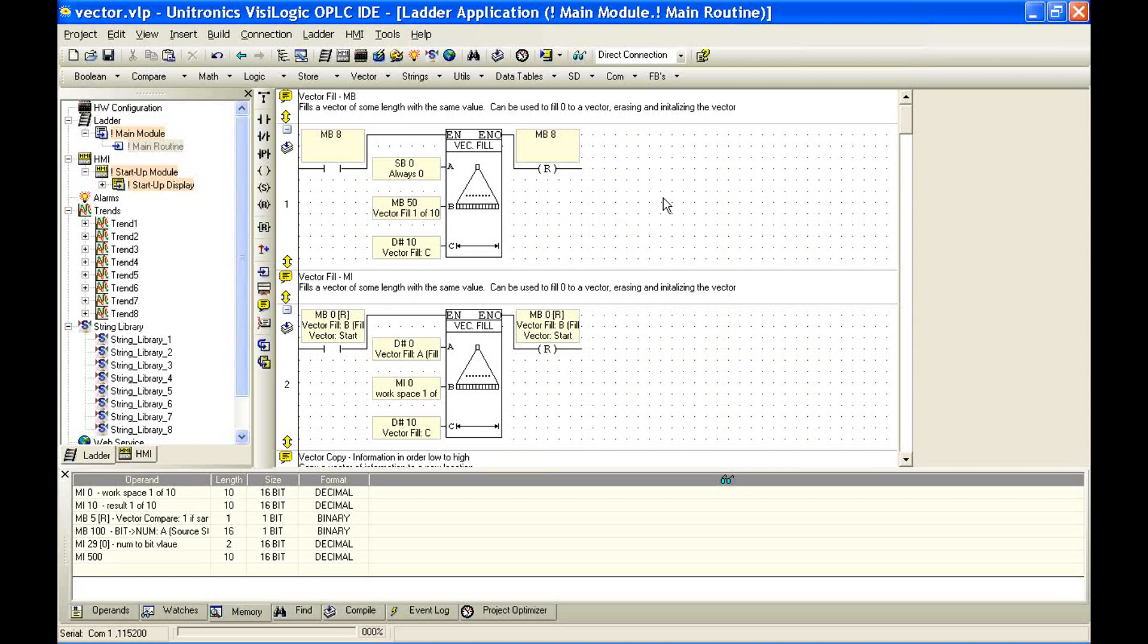We define a vector as a start address with some length. So if I say a vector at MI10 with length 5, I'm specifically talking about memory integer 10, 11, 12, 13, and 14. Now we have a number of tools that help us work with vectors. But let's talk again about what is a vector. A vector is a collection of information. Instead of having five integers randomly strewn about the controller, we've organized our information into five pieces of information in a row.